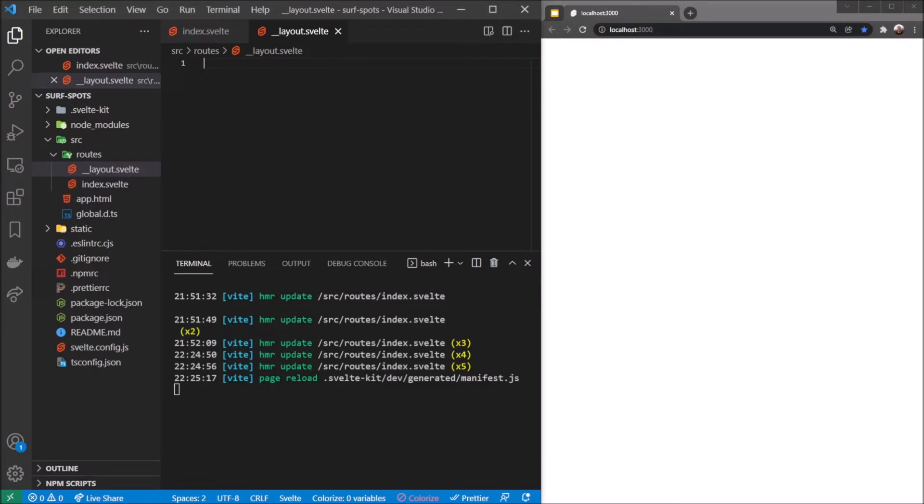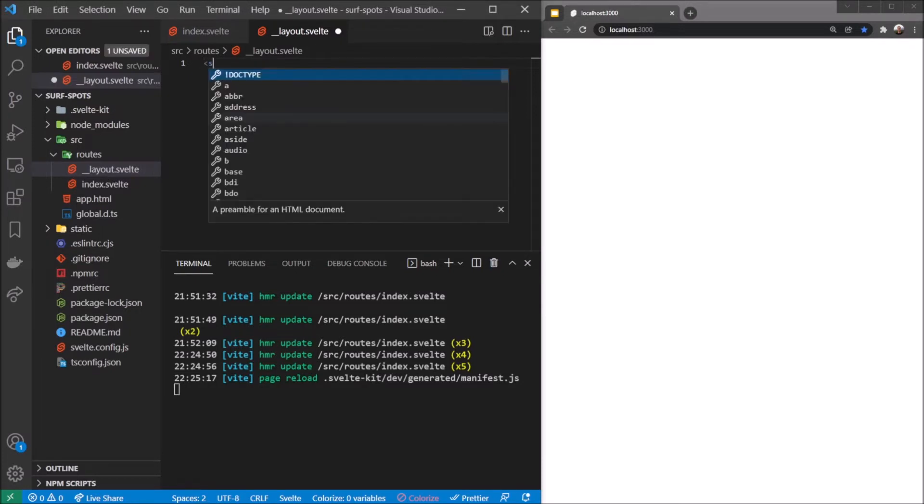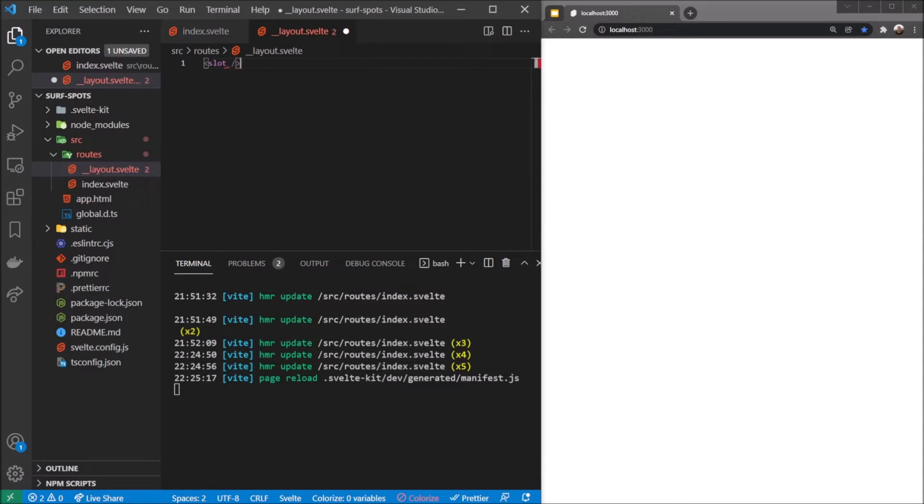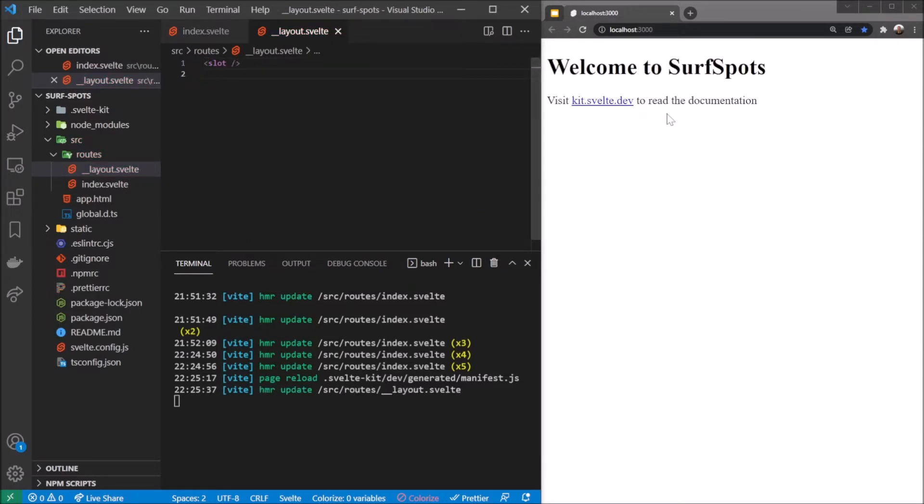The first way to get our index file back in here is we're going to type slot - that's just a self-closing tag. This is a Svelte tag. As soon as I save, you see it all comes back.